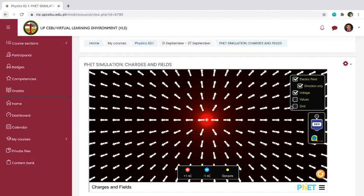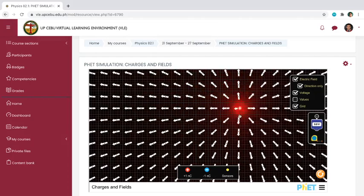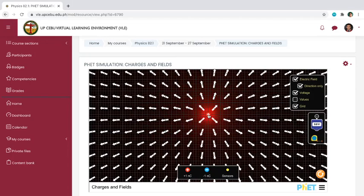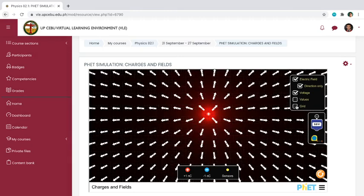Now, what is the importance of the grid? The grid is for convenience — if your experiment is very specific about axes and distances, you just turn on the grid feature. It will look like graphing paper. You can place your charge at the origin, with one line as your y-axis and another as your x-axis. If your experiment is not specific about x and y axes, you can just turn off the grid by unchecking it.